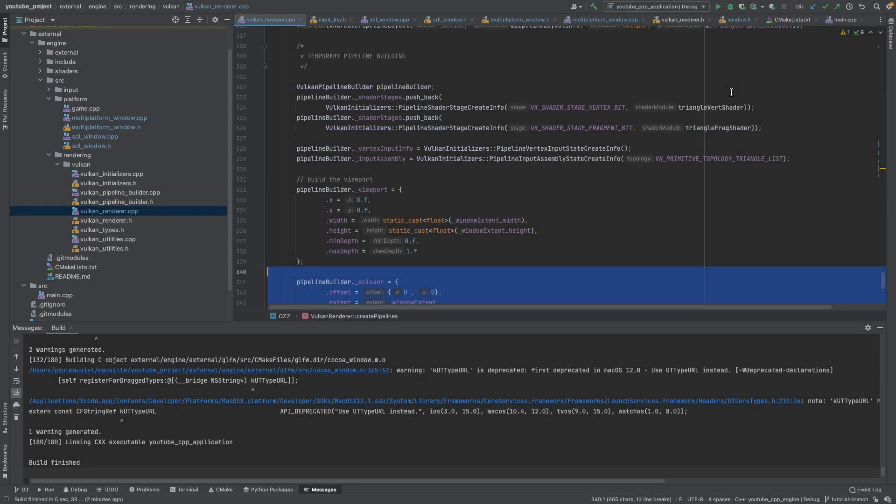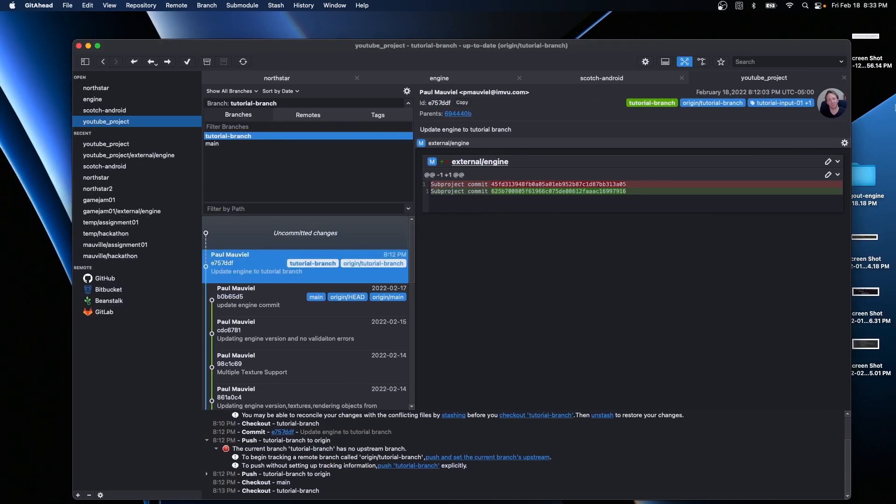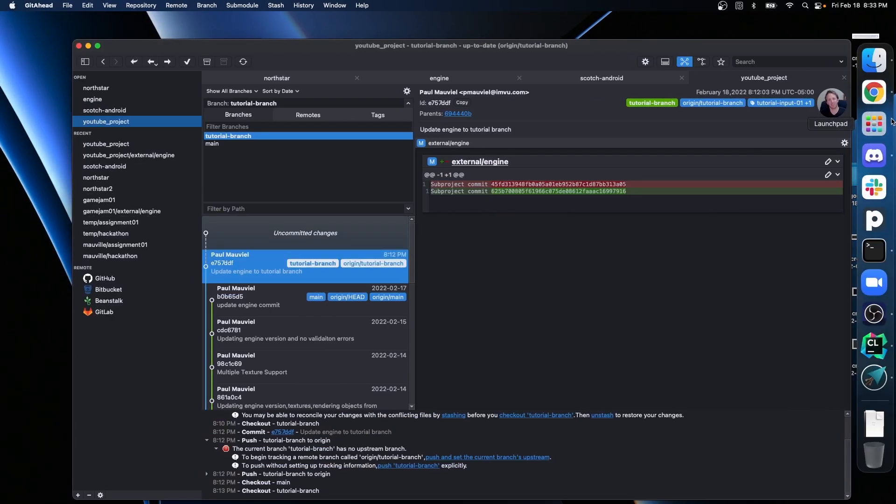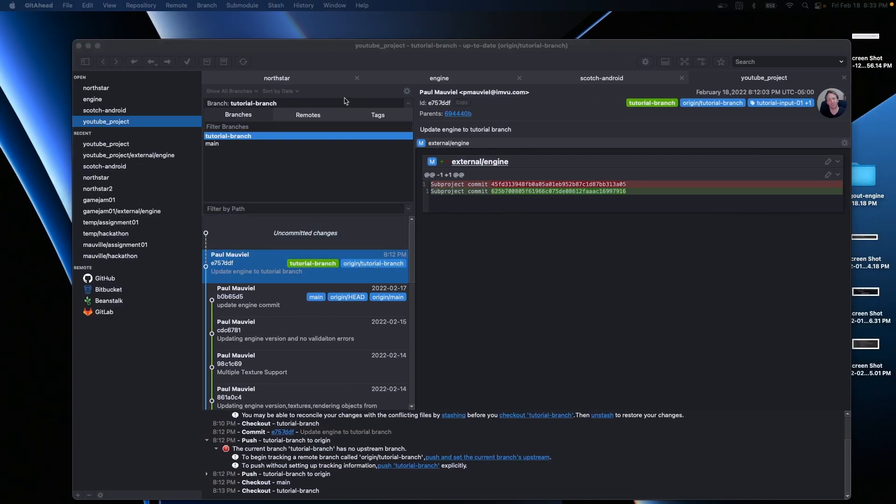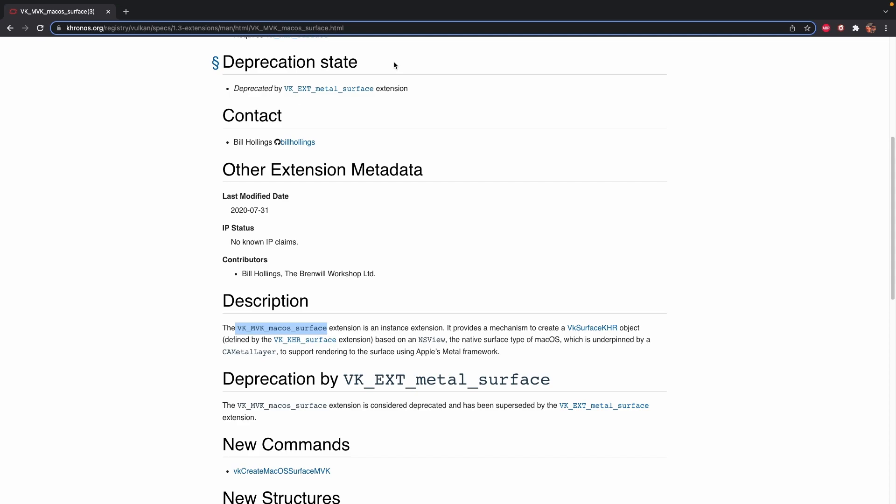Alright, so future Paul here. I realized I forgot to explain an important step. One thing you're going to need on your Mac, just like on Windows, is you're going to need the Vulkan SDK, which includes MoltenVK.